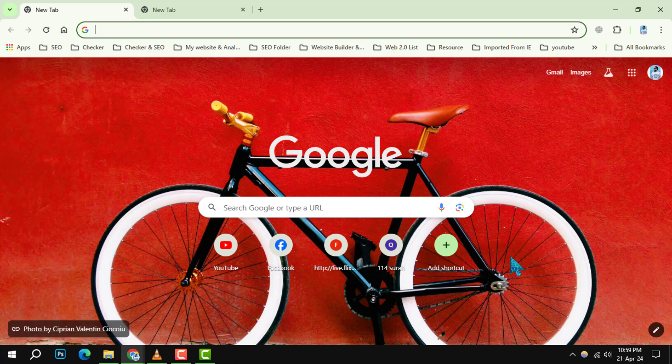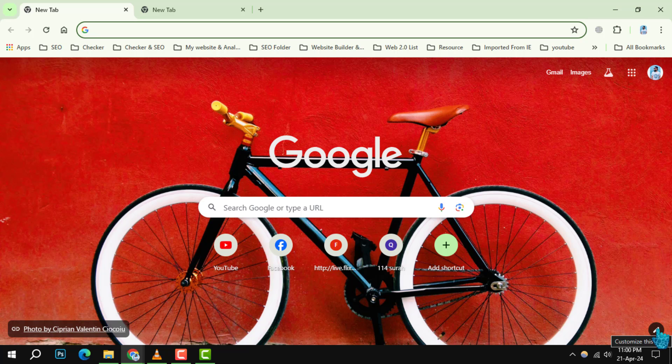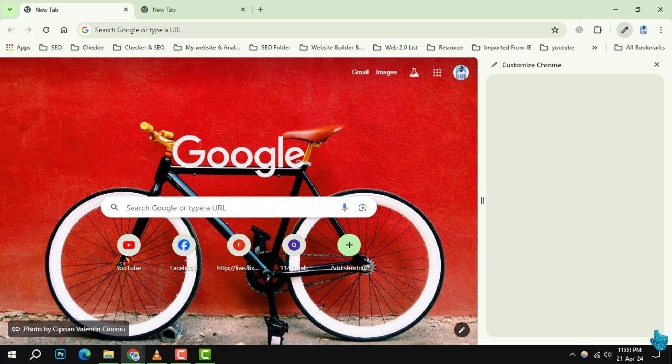Step 2. Look for the customized Chrome pencil icon located at the bottom right corner of the new tab page and give it a click.